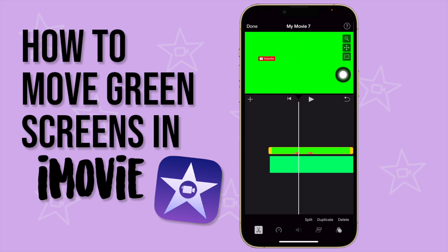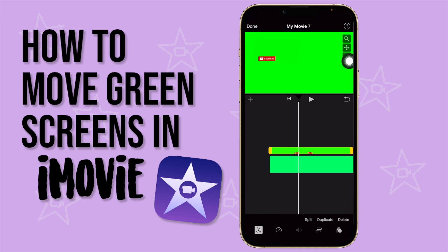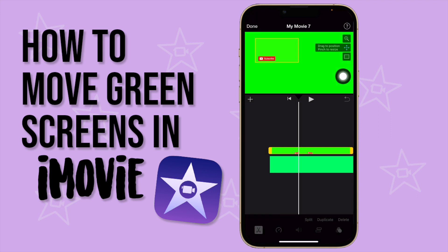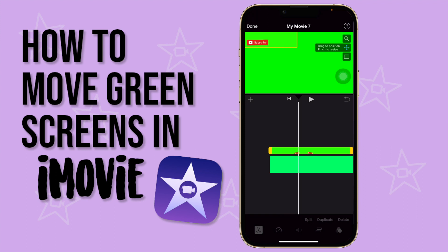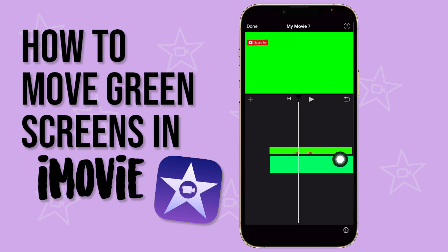To remove the border — the white line — press the button on the right and it is gone. To resize and move the green screen, press the four-arrows button, then you can drag to position it and pinch to resize. I'm just going to place it like that.